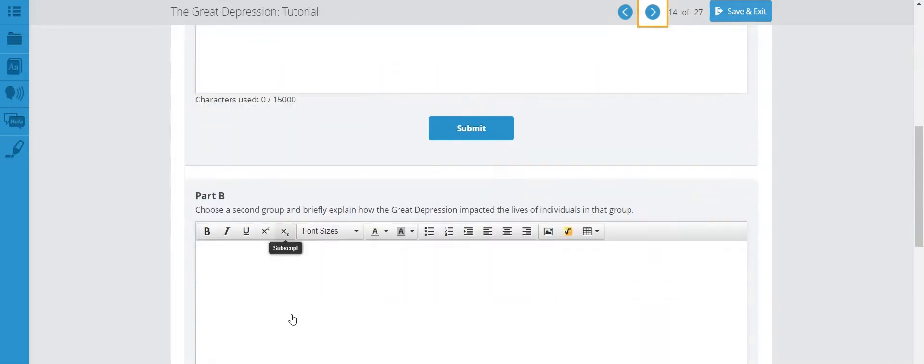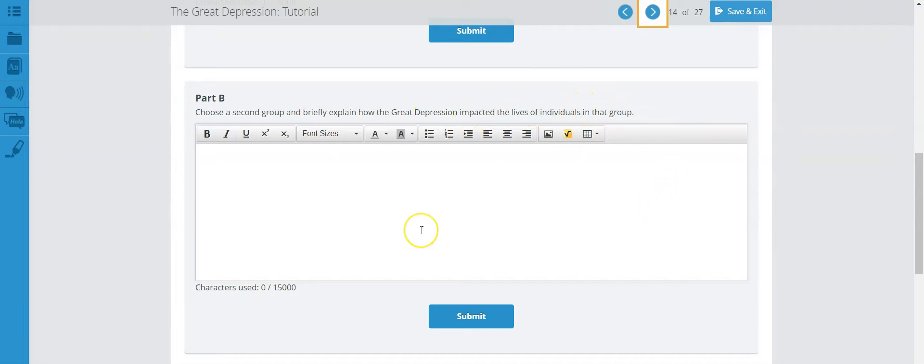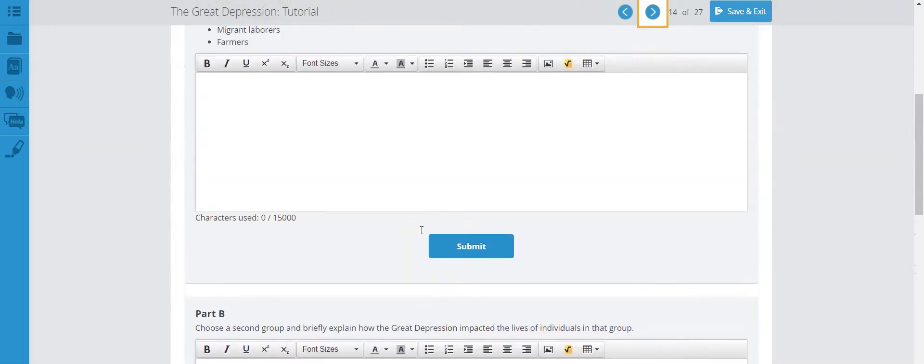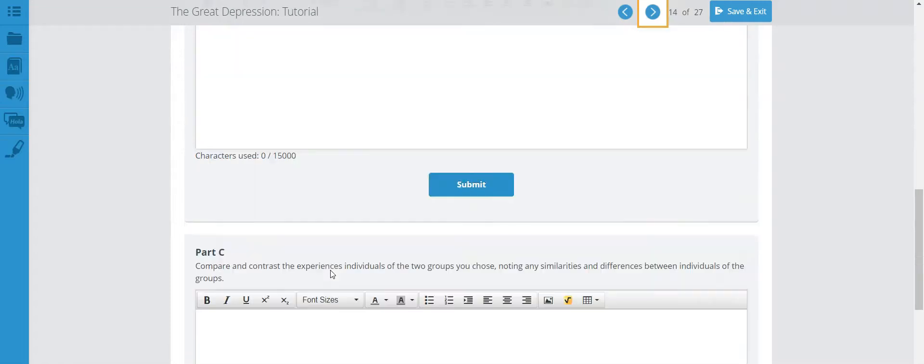Let's move on to part B. Choose the second group and briefly explain how the Great Depression impacted the lives of individuals in that group. So you're doing the same thing. You're picking another group here and you're basically telling the teacher what exactly was happening with that group of people. How did the Great Depression impact that group of people?